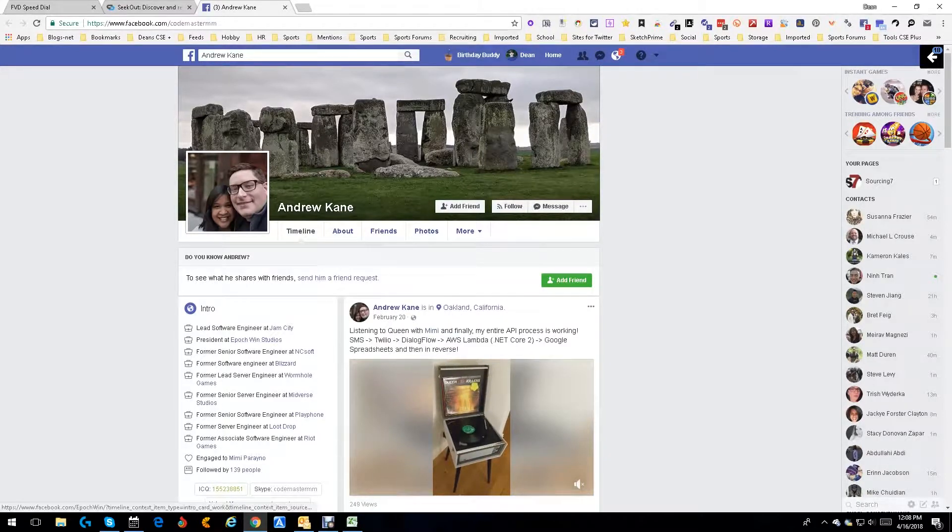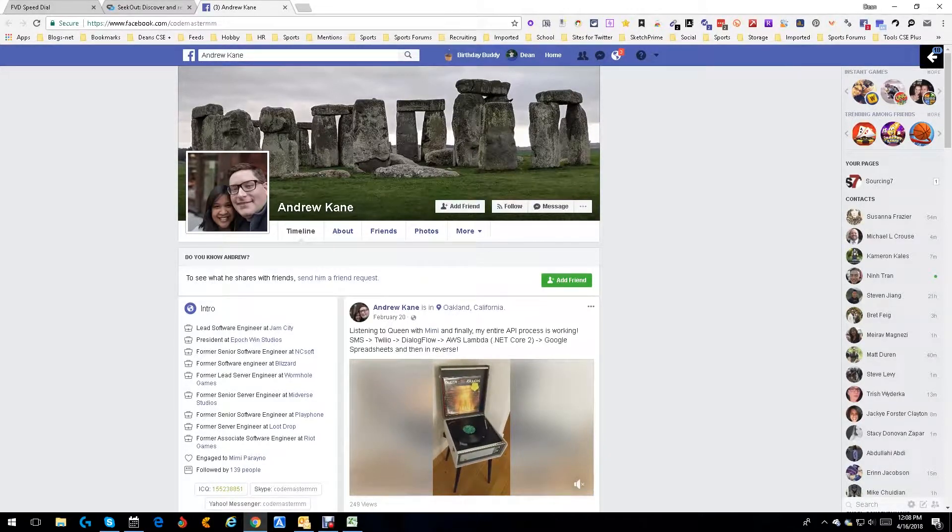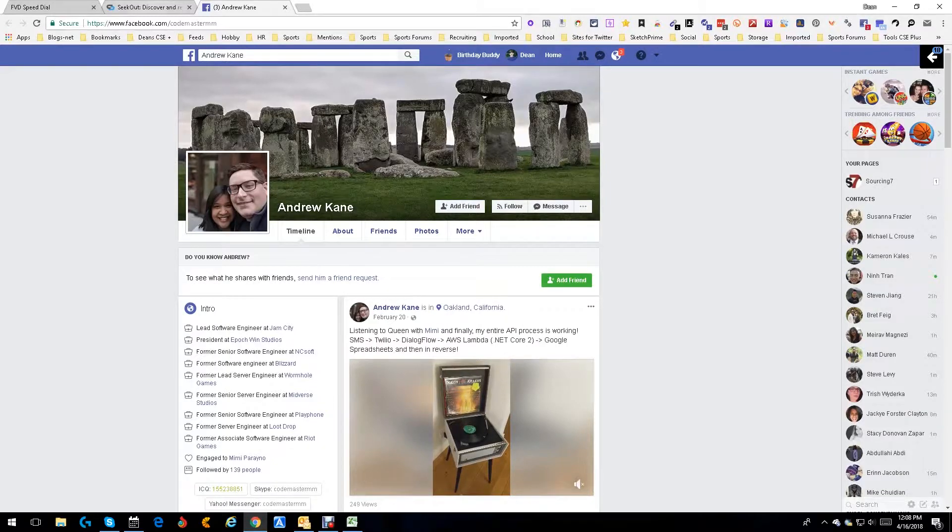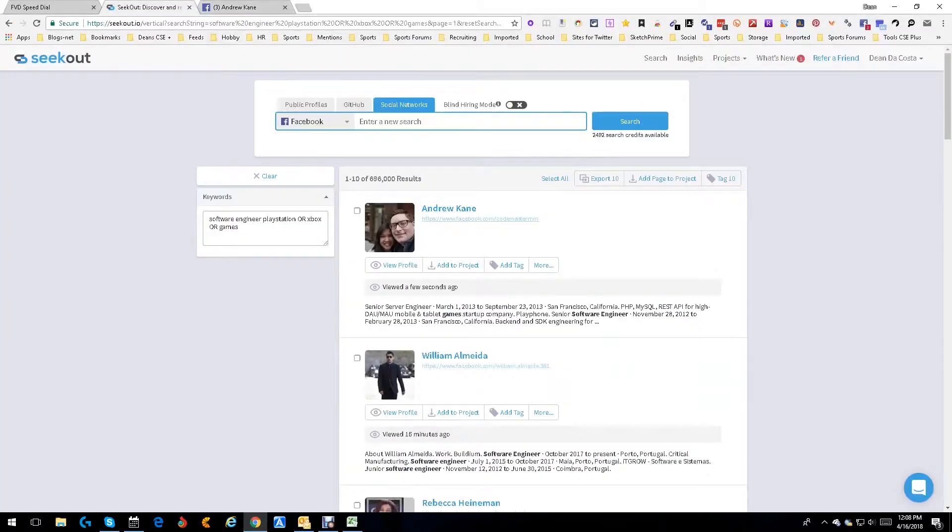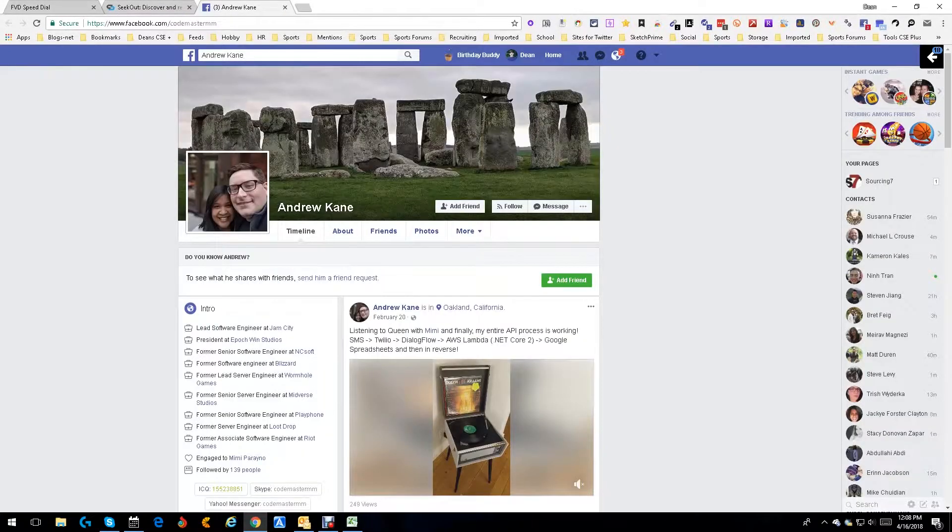This is being a social detective. We found him here, we like him, but there's no contact info. So we go to his Facebook page and look what we got here.